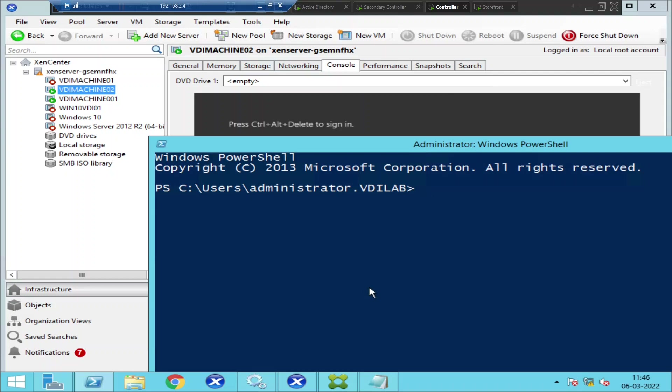Hi everyone. In this video I'm going to show how to change policies and how to change the settings in the policies using PowerShell.